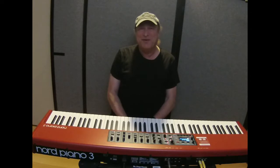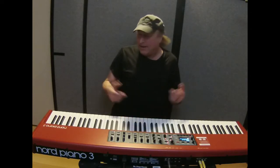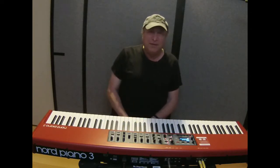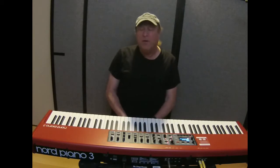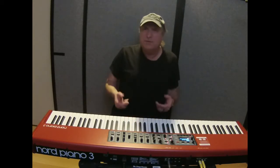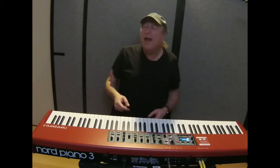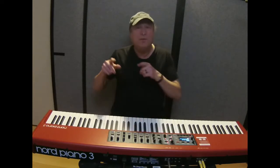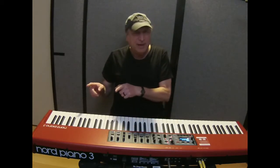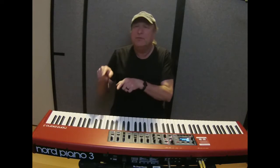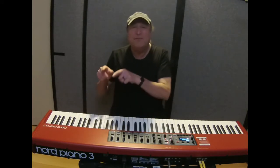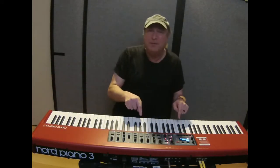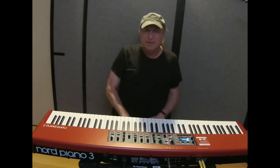Hey everyone, Piano Man Chuck here. I have with me again the Nord Piano 3, and today I want to go over how you use the Nord Sample Manager and how you get sounds from the Nord website from their sample library into the Nord Sound Manager program and from there into the Nord Piano 3. So let's get started.